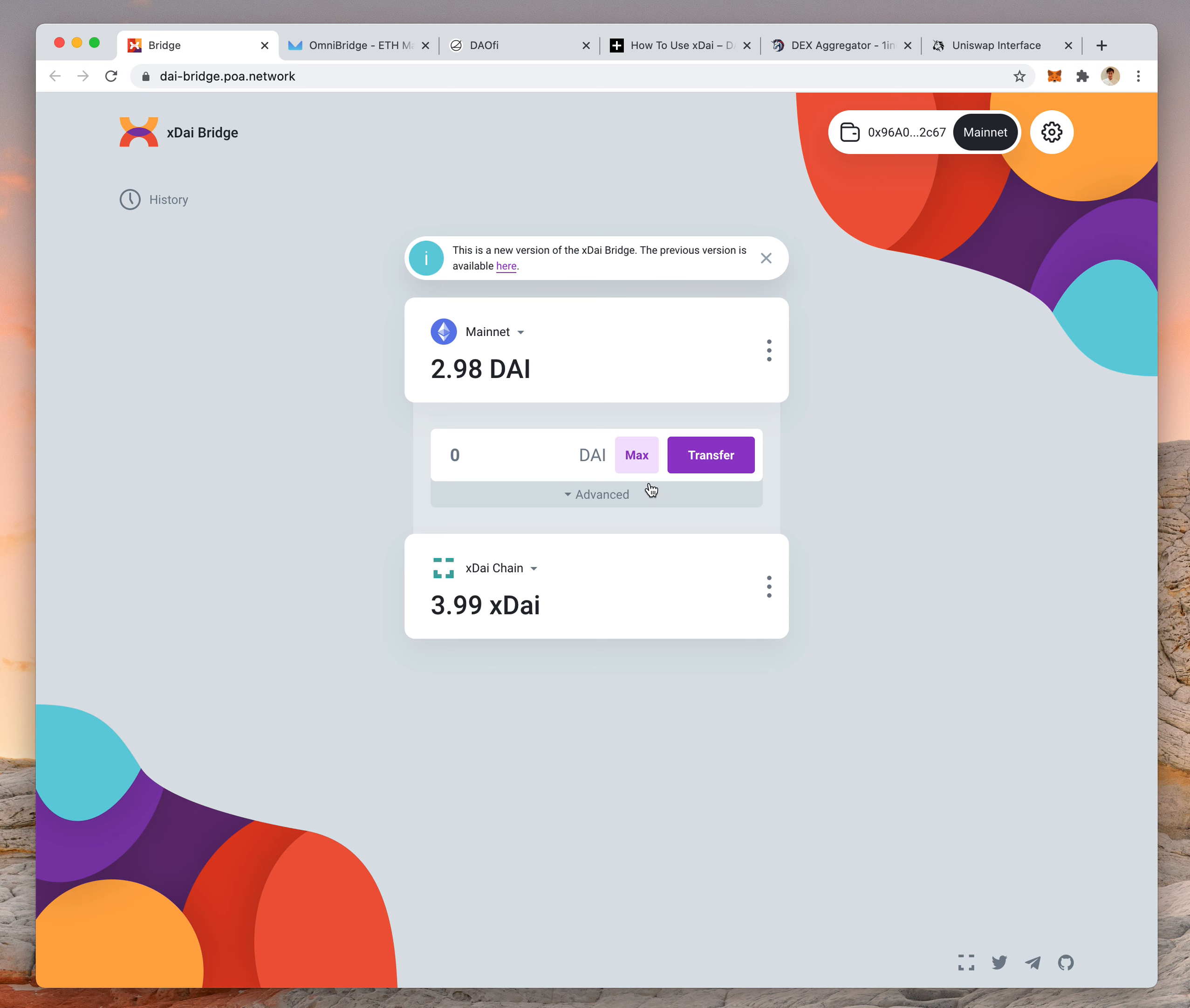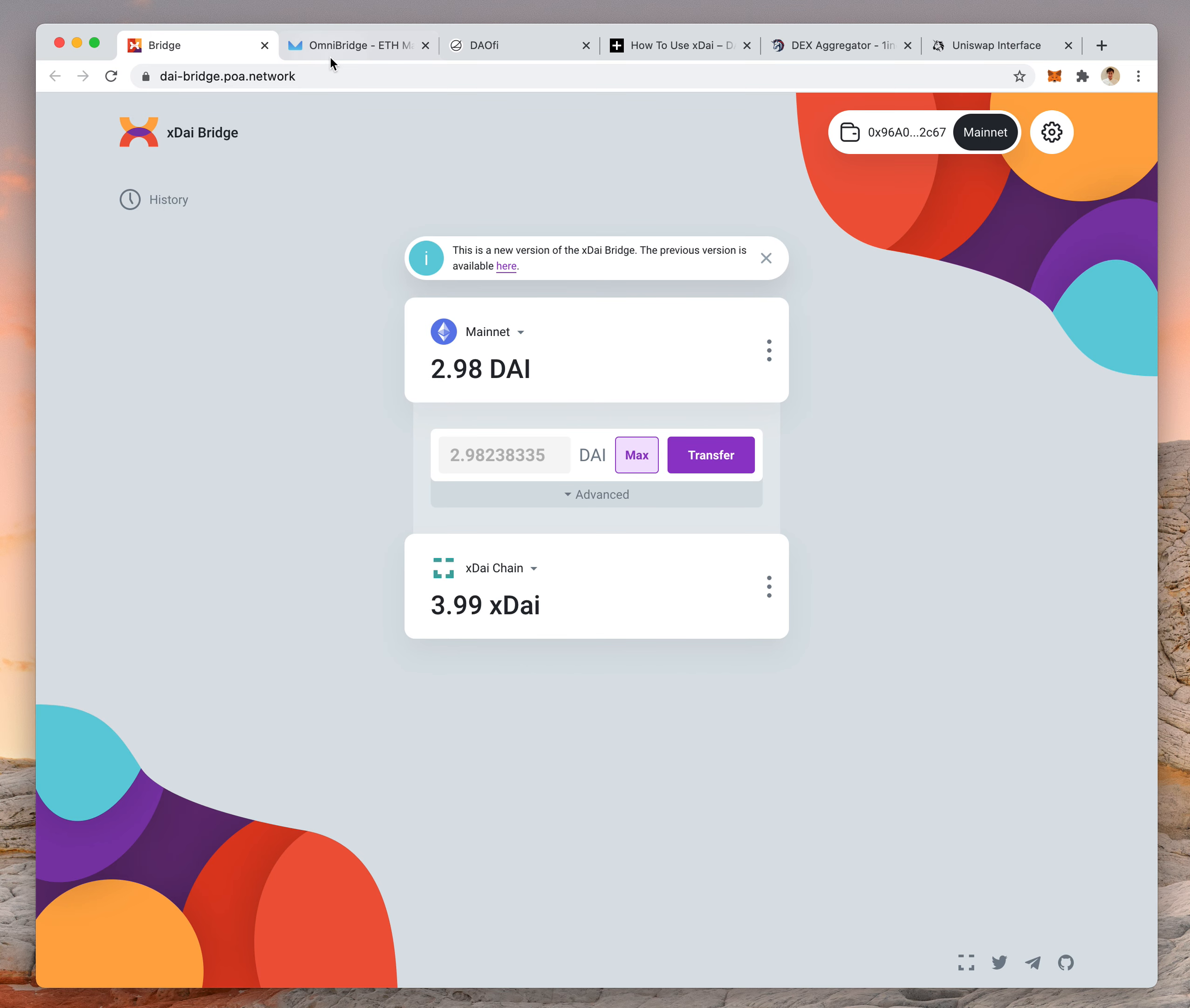You buy one or two dollars, that's more than enough. Transactions cost less than a penny. You click transfer and then you have your XDAI on the XDAI network.